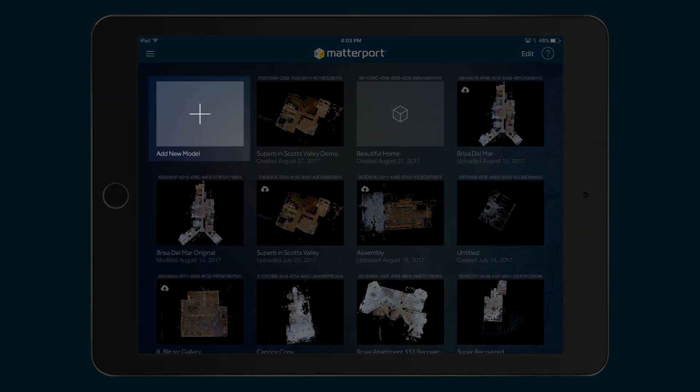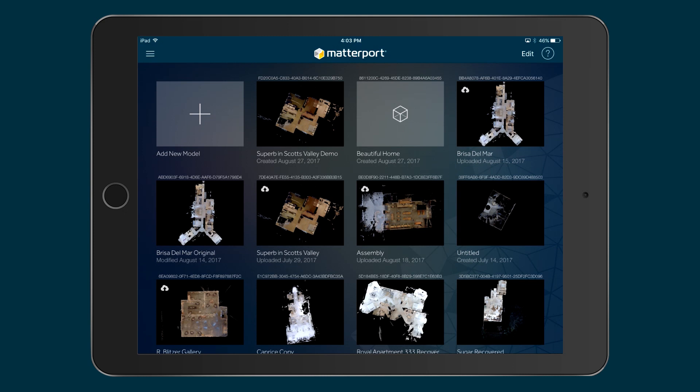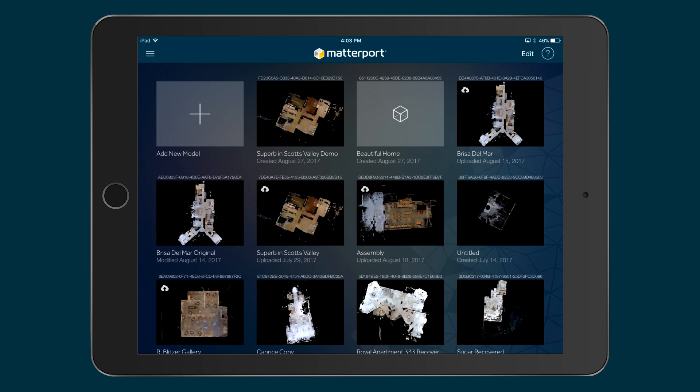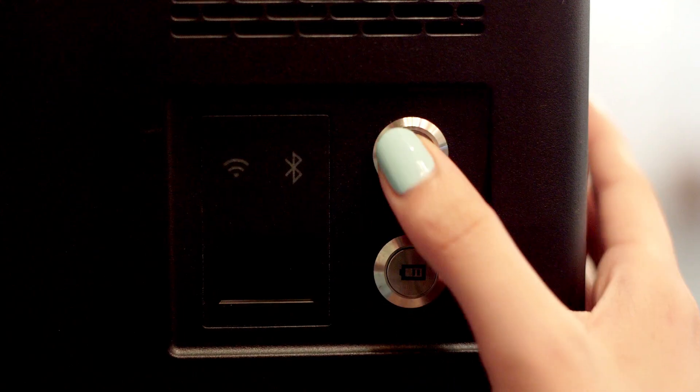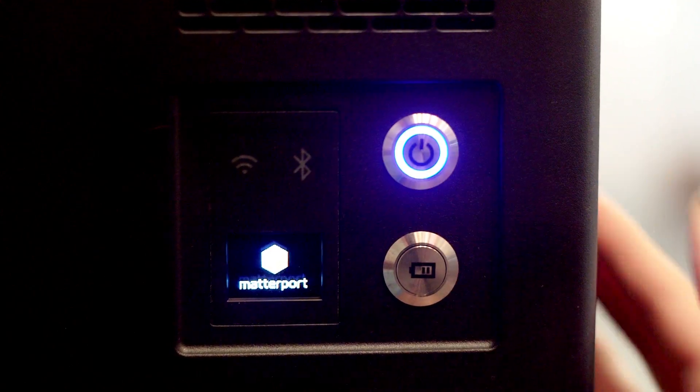Before you start a new model, first make sure you're connected to the camera. Tap the menu icon. If you don't see the camera serial number, then you're not connected.